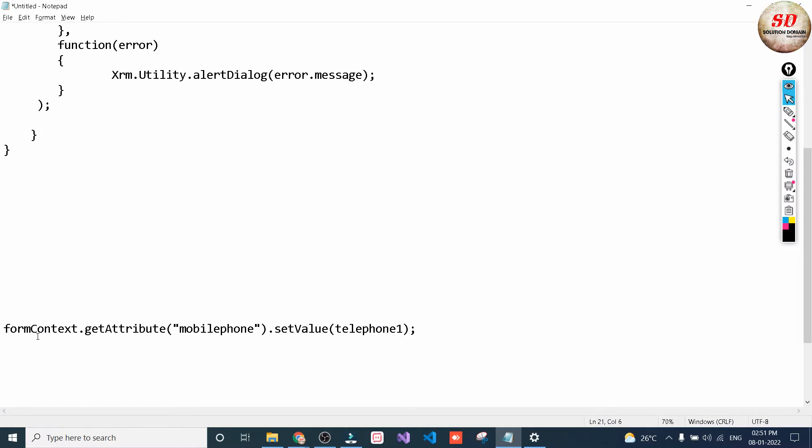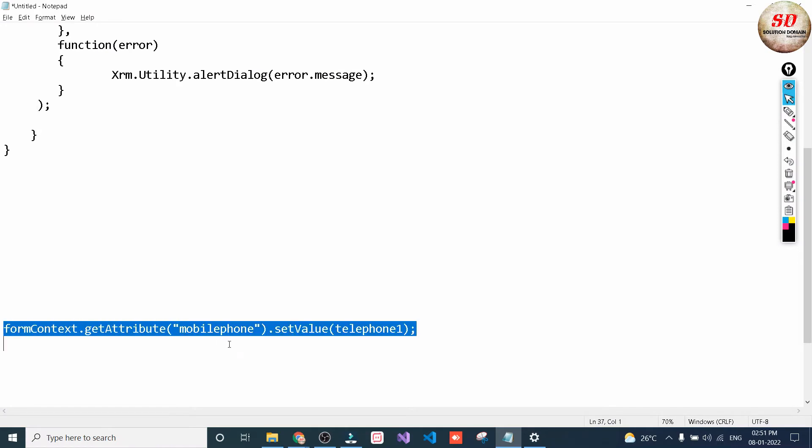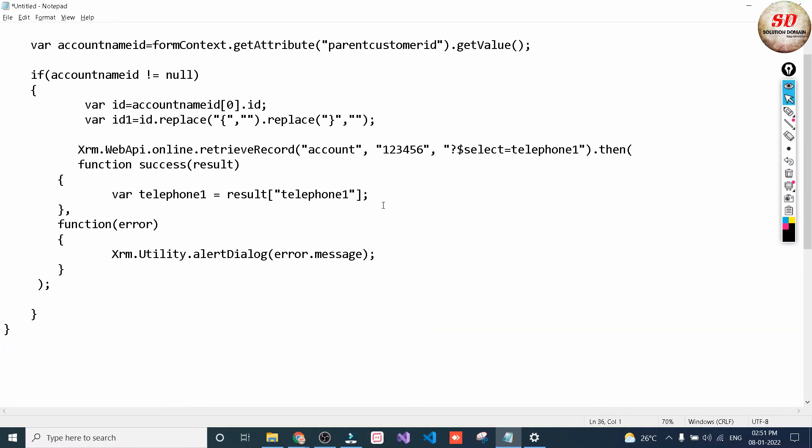There is one more line — I'm going to cut it and paste it below this line.